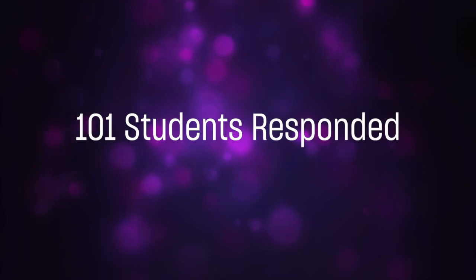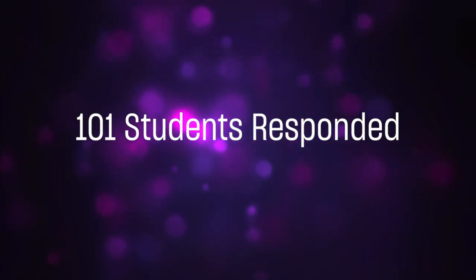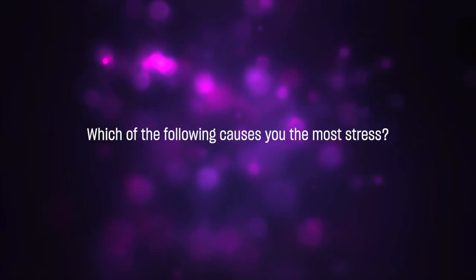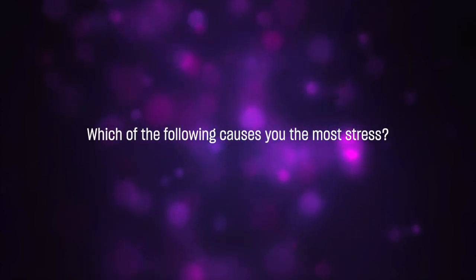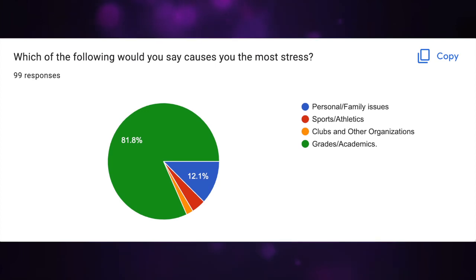In a survey we conducted to find how academic stress affected local high school students, 101 students responded. Most students who responded to this survey, around 86 percent, admit to experiencing medium to high levels of stress on a daily basis. When prompted with the question which of the following would you say causes you the most stress, 81.8 percent of students answered grades and academics out of other options that were sports, personal life, and extracurriculars.